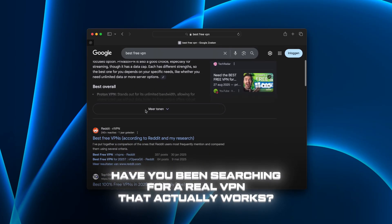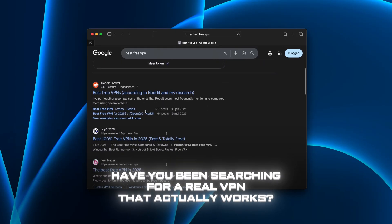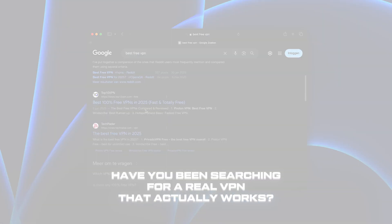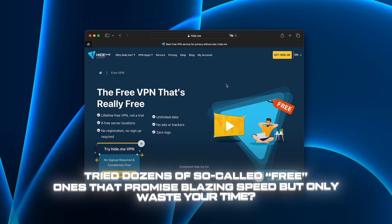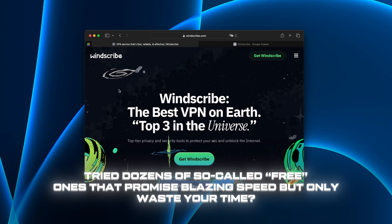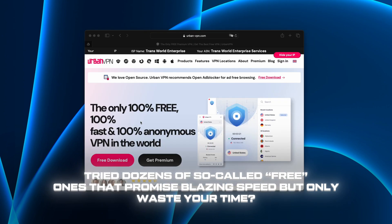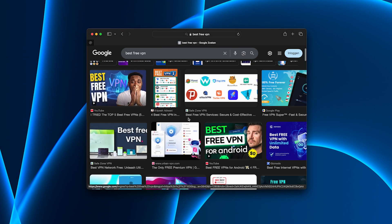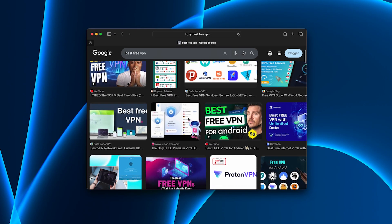Have you been searching for a real VPN that actually works? Try dozens of so-called free ones that promise blazing speed but only waste your time. Let's figure this out together.